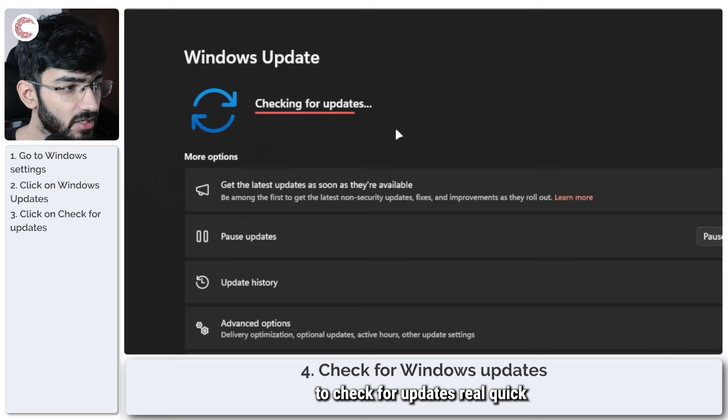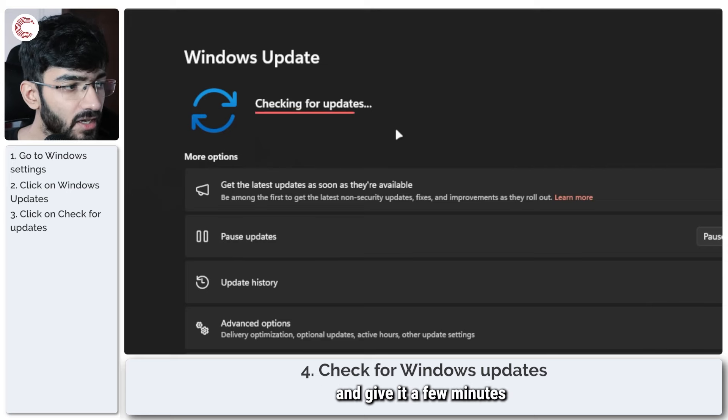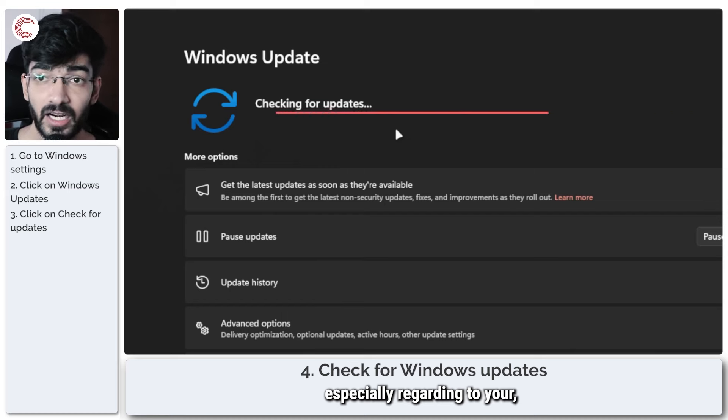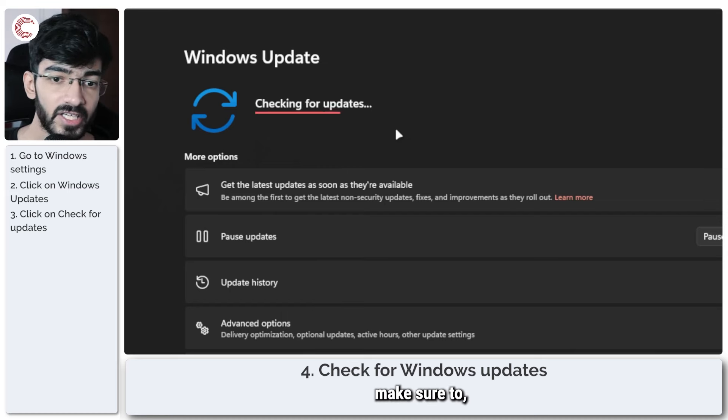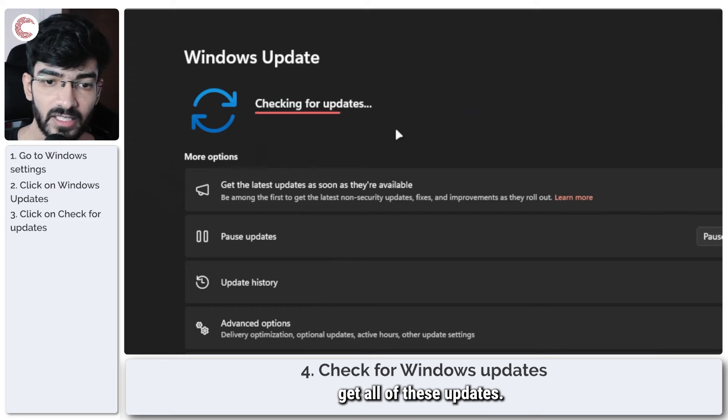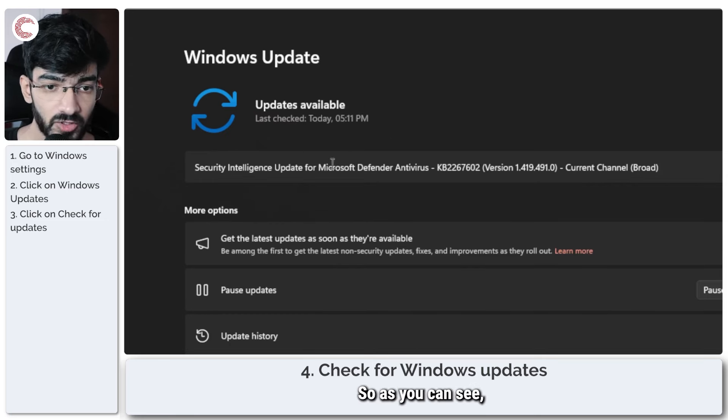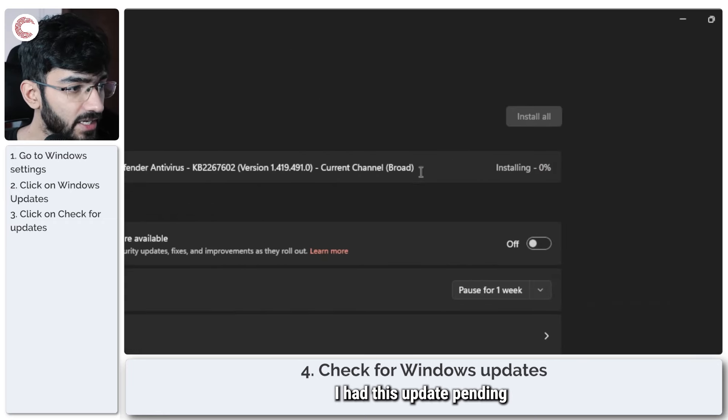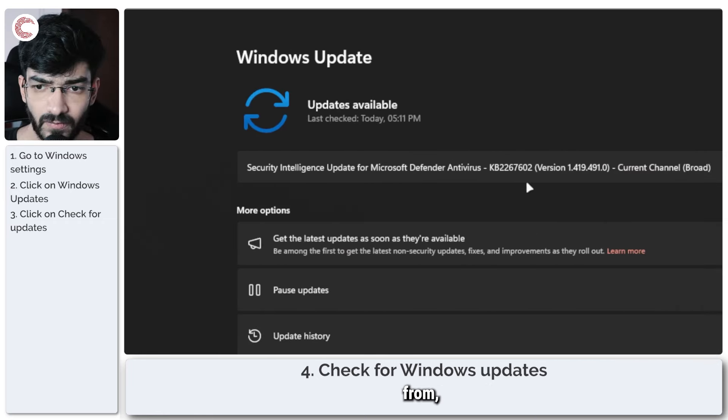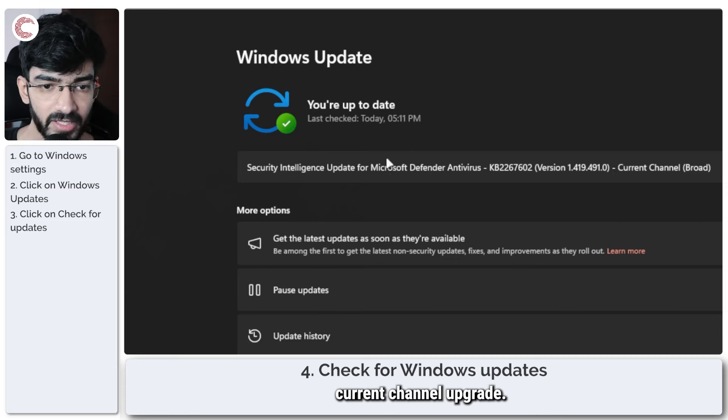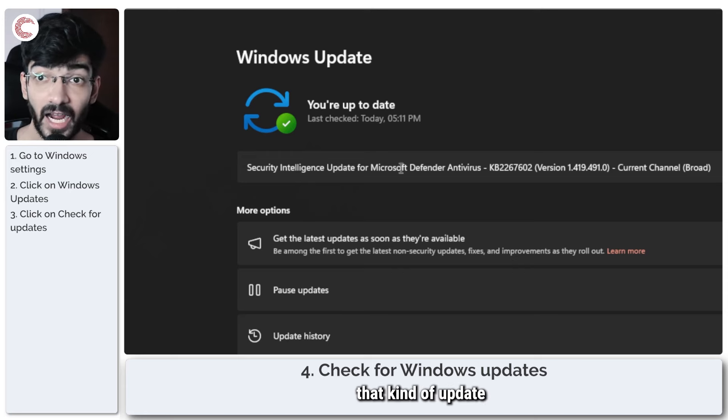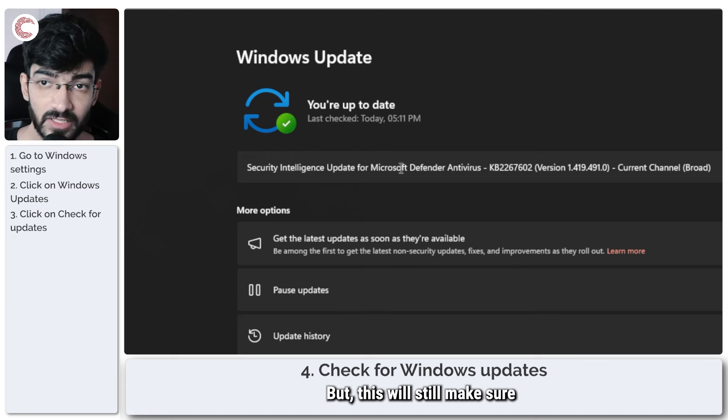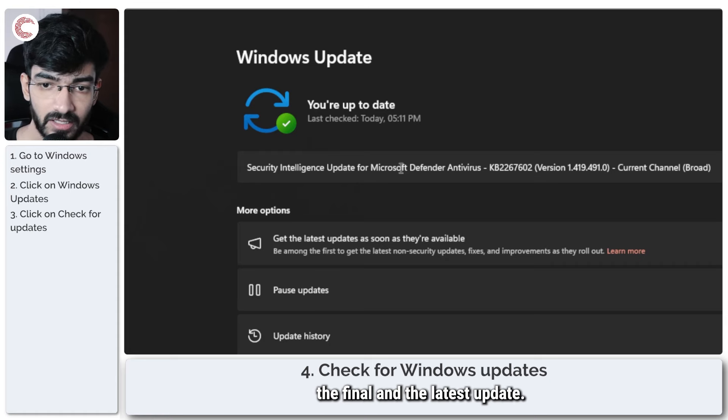Now as you can see I am up to date, but I can just click this button right here to check for updates real quick. Give it a few minutes and if there are any updates pending, especially regarding your security software like Windows security, make sure to get all of these updates, restart your PC and then try again. I had this update pending from Microsoft Defender antivirus. This is a current channel upgrade so it's a little bit different, but this will still make sure that you're on the final and the latest update.